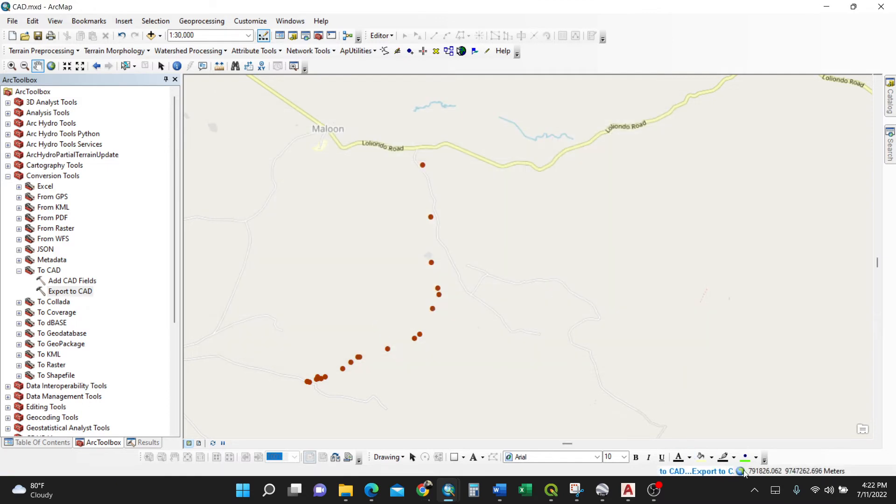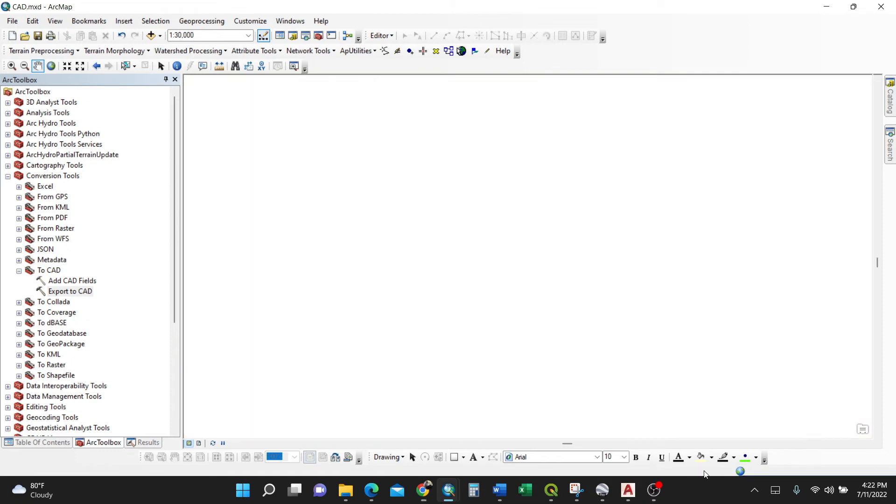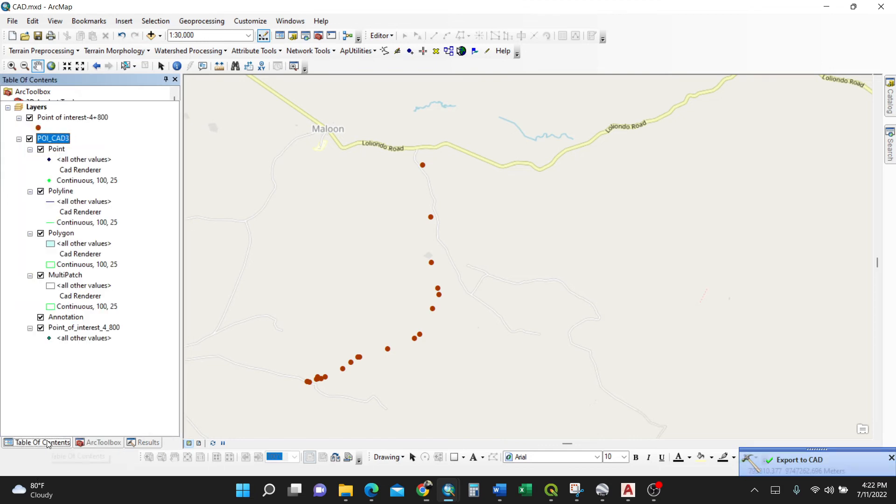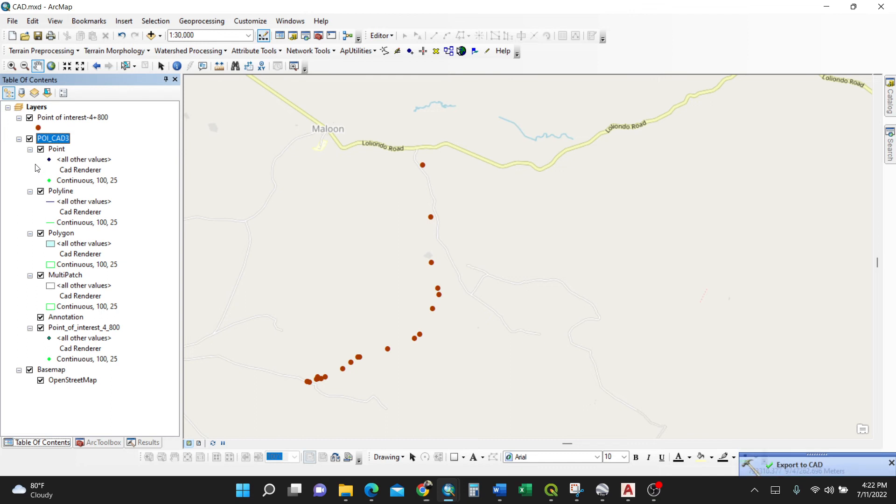When it has blinked, that means everything is done - export to CAD. I'll go to my table of contents and I have here polyline points.